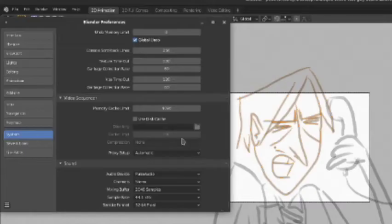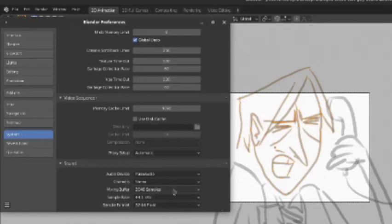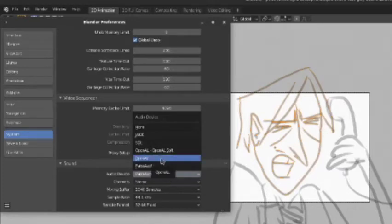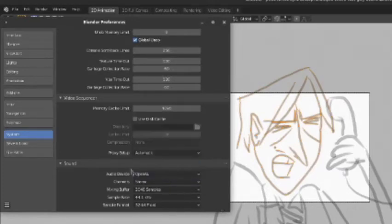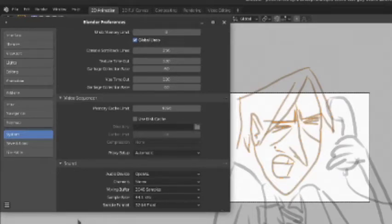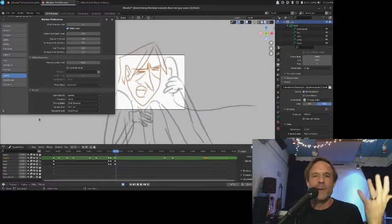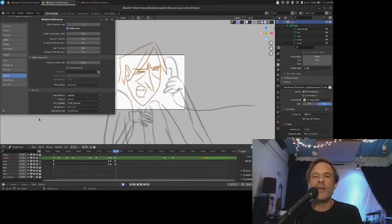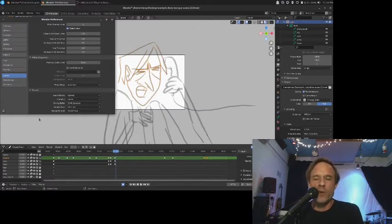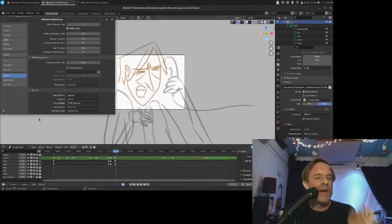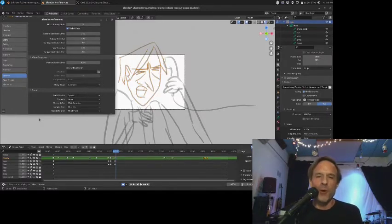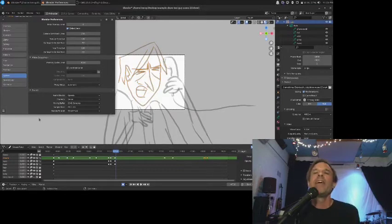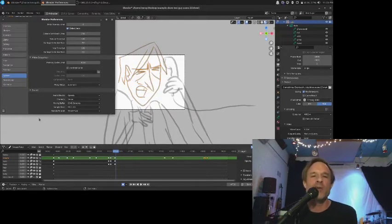When somebody mentioned I should look at the preferences, I went through all these, switched them, nothing happened. I'm like, you know what is one of the other audio devices that are in here? And I switched it to OpenAL, which is an open source audio device that was built into Blender, and it worked. It's been smooth. It actually when I do the sound scrubbing frame by frame, it's even better than it was before. I've had no problems with it so far.